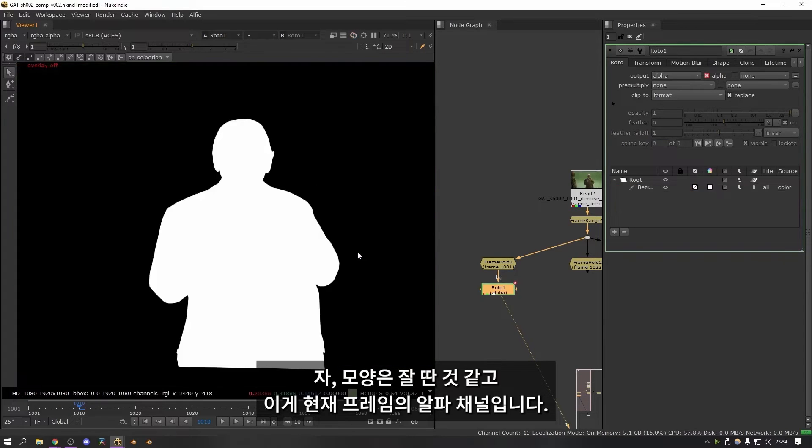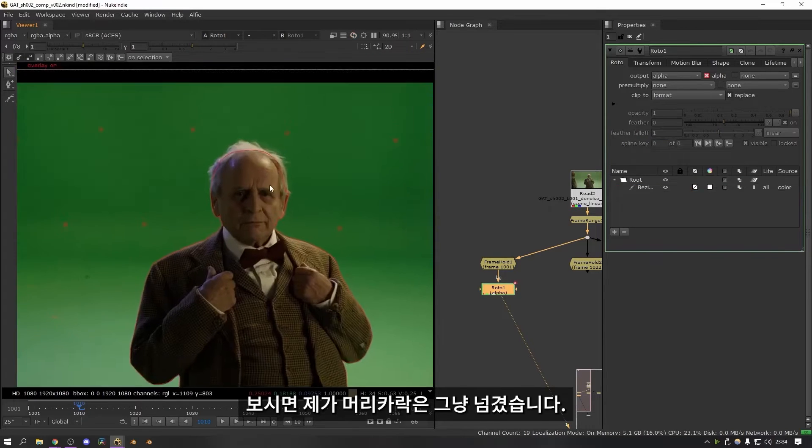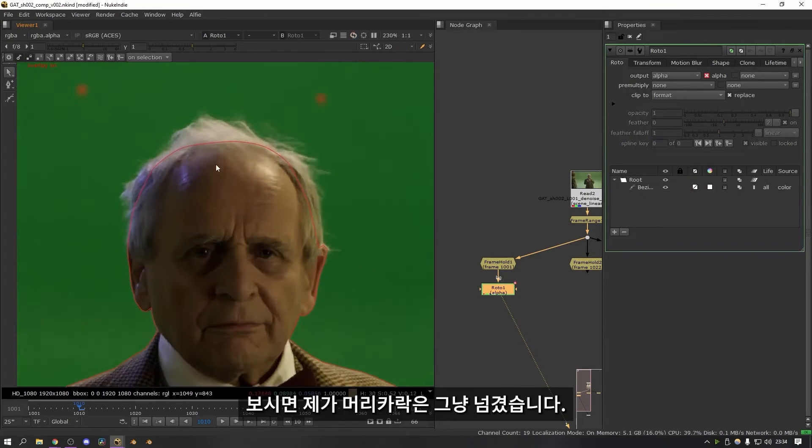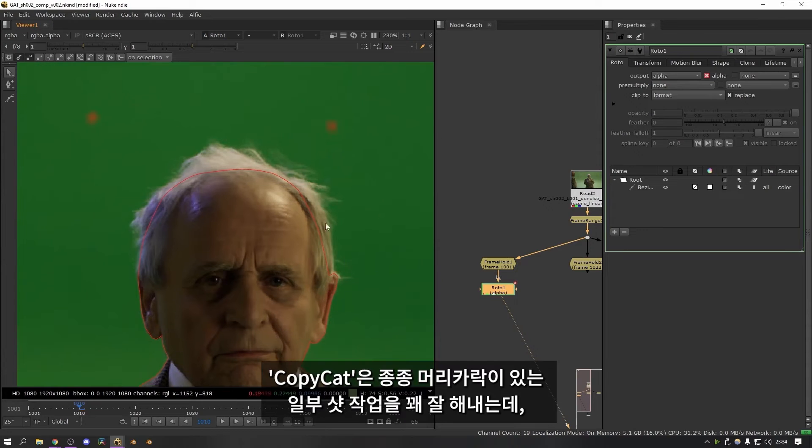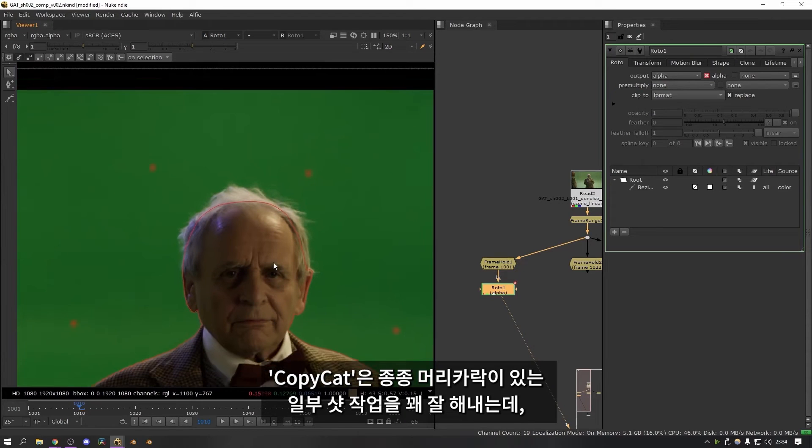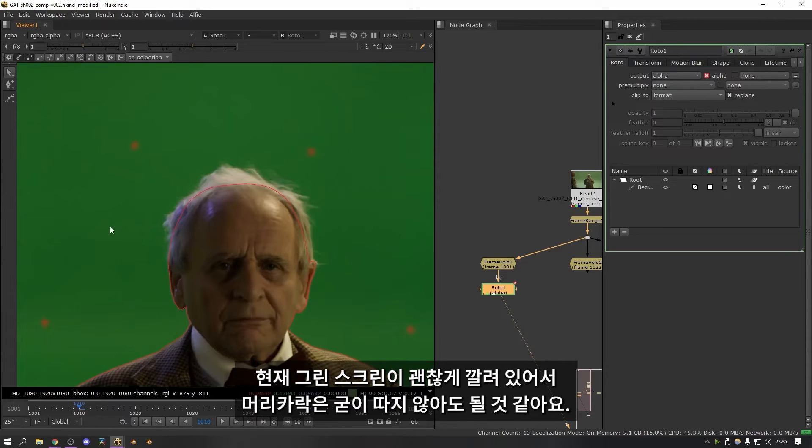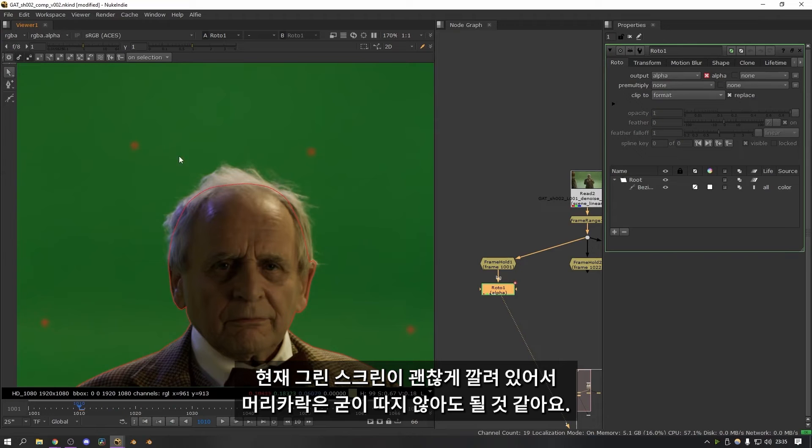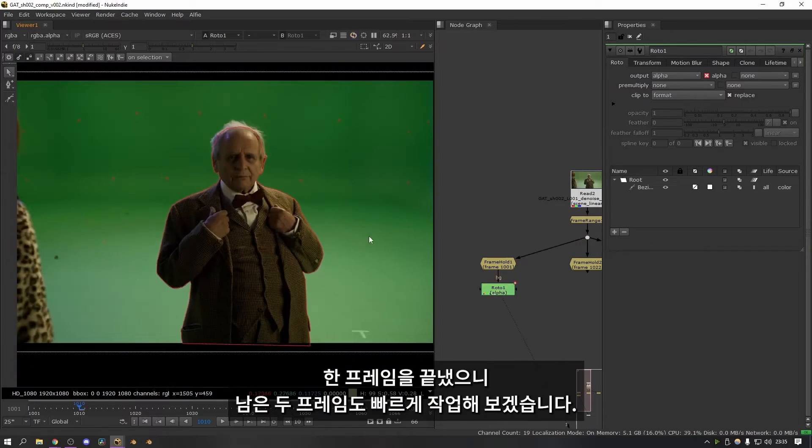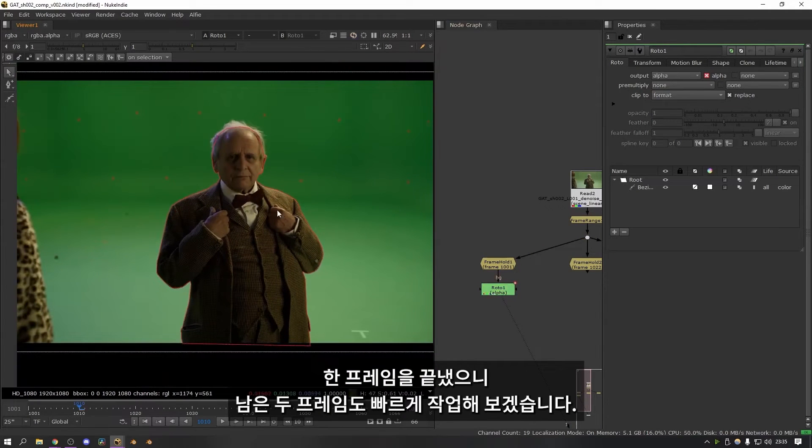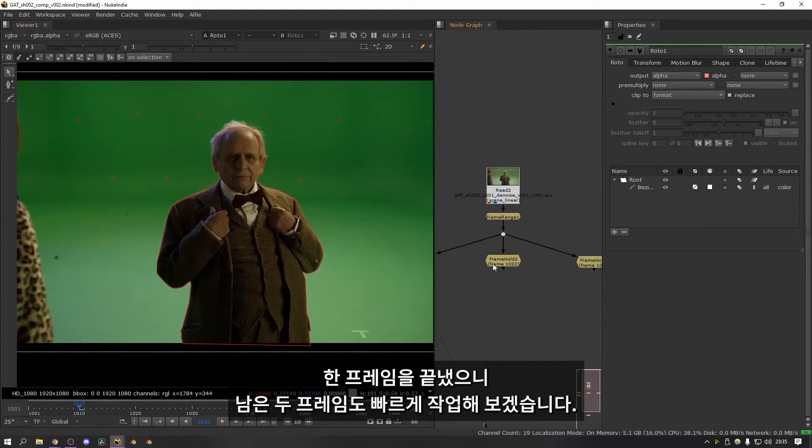Okay that looks pretty good. And this is the alpha that we have for this frame. You might notice that I've avoided doing the hair. Some of the shots with hair copycat actually did quite a good job. But as the green screen was pretty good in this area I found that I could get a good enough key from this anyway. Right that's one done. I'm going to speed up this next section and do the next two frames as well.